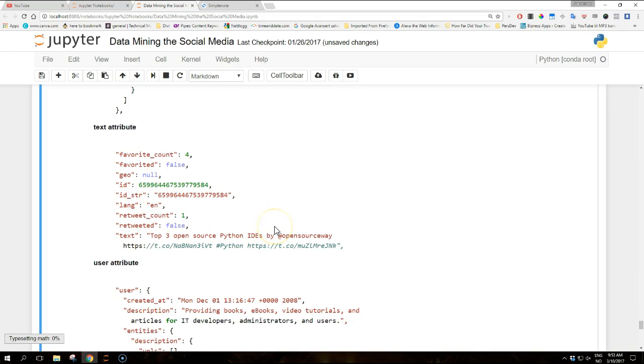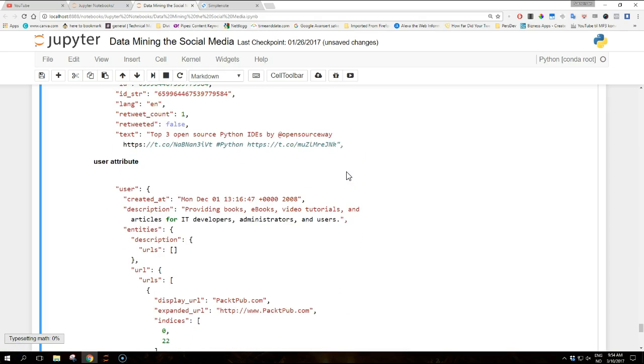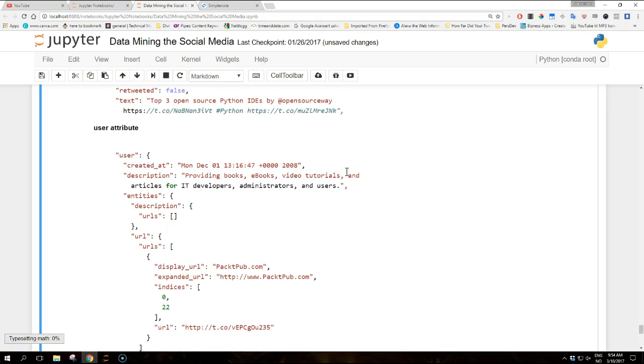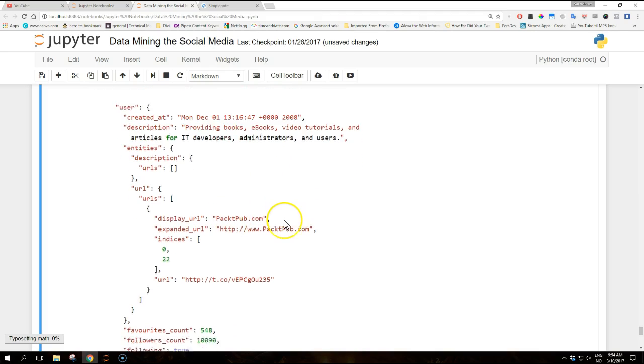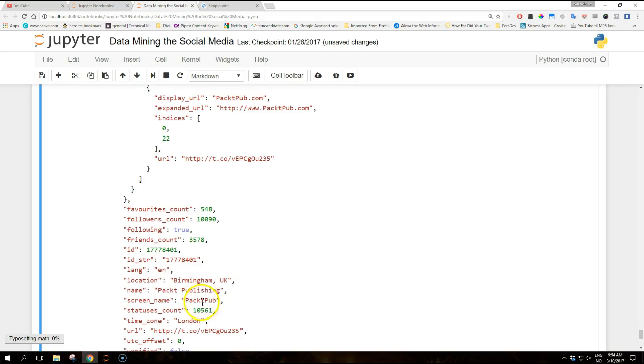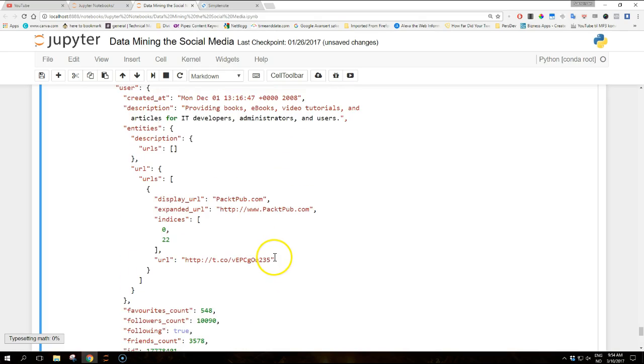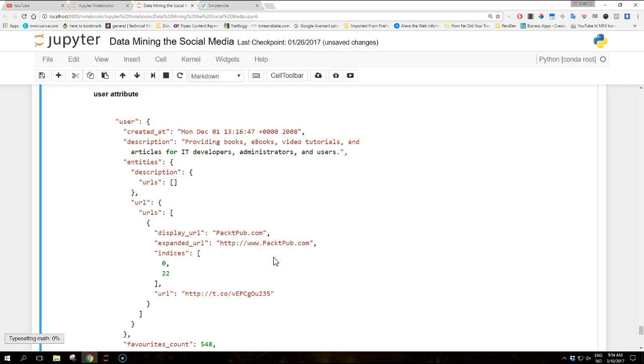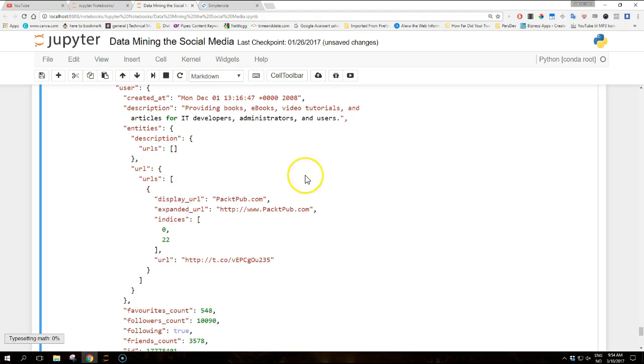We can notice that the geographical information for this tweet is missing. We can also compare the previous information about the entities with the actual tweet stored in the text attribute. And the user attribute is a dictionary that represents the user who sent the tweet, in this case packet pub. This is the screen name of packet pub. And as previously mentioned, this is a complex object with all the user related information embedded in the tweet. Again, it's lots of information.